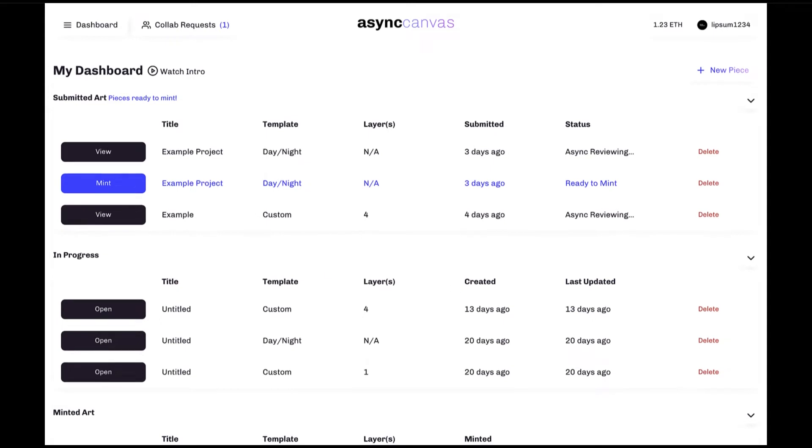Here we have the Async Canvas dashboard, and this is the first screen you'll see after logging in. In the top right, we've got your username, along with the Ethereum balance of whichever wallet you currently have connected to your Async account.